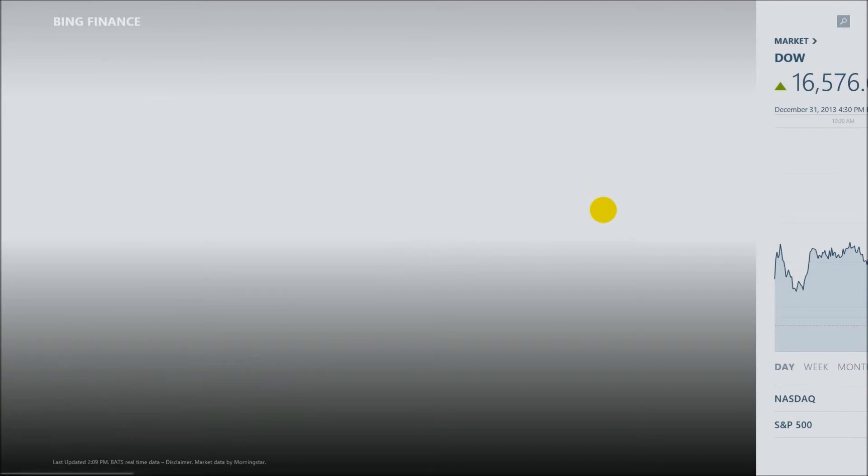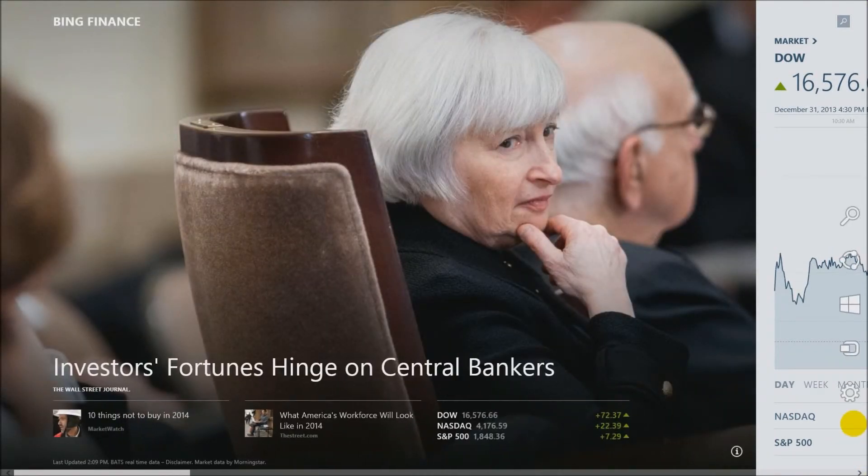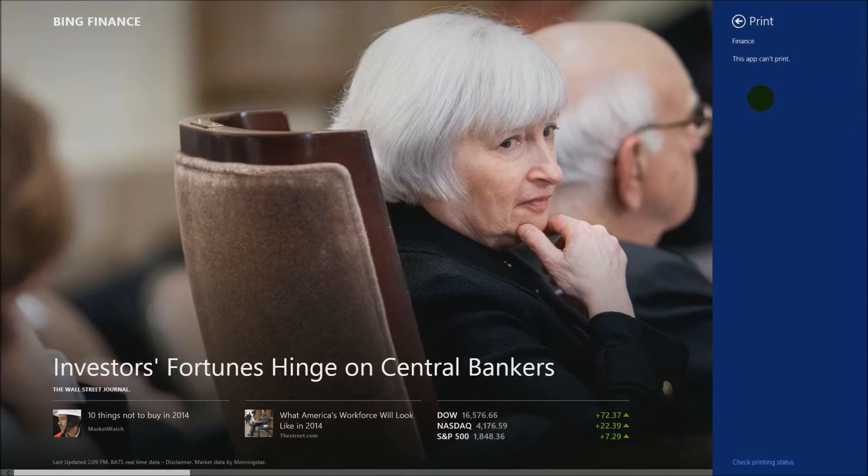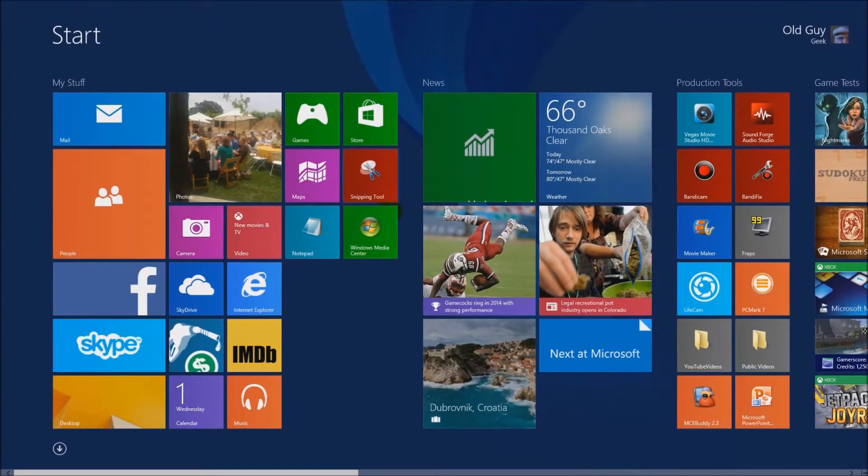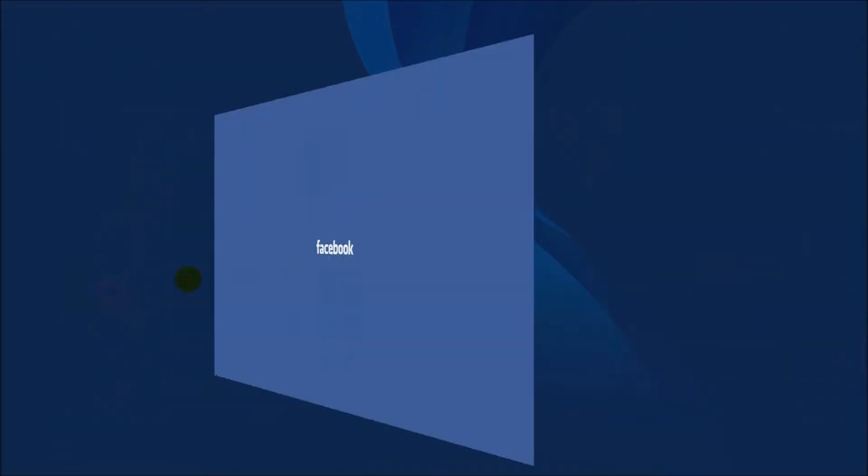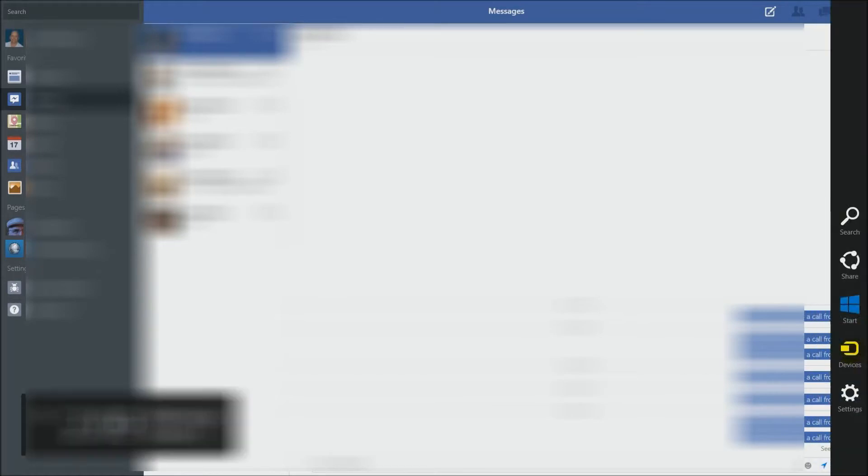Now I keep saying one more thing, but you should also know that if you launch some applications, like this is the Bing finance application, you come over here to devices and you say print. This device, this app can't print. Some are very, if they're the non-paying free ones, some people haven't implemented the whole print interface.